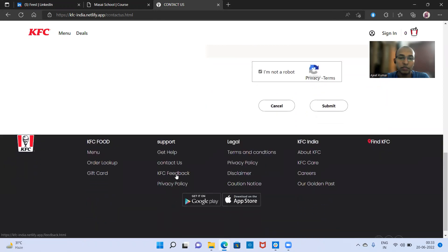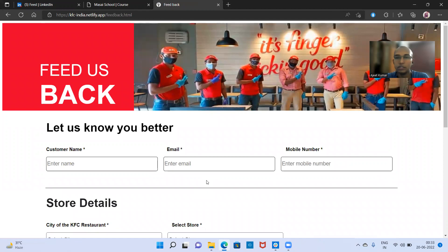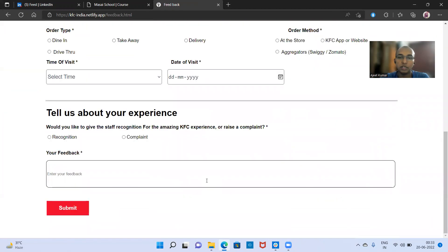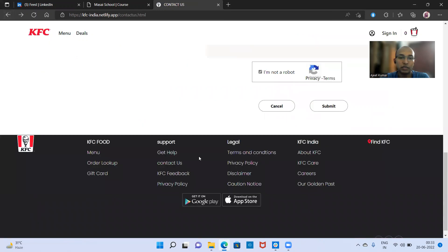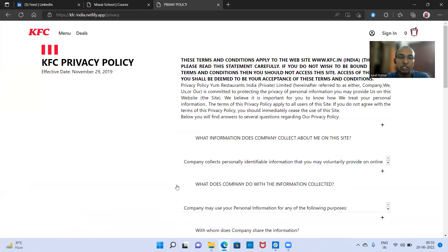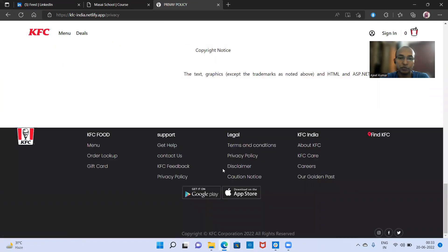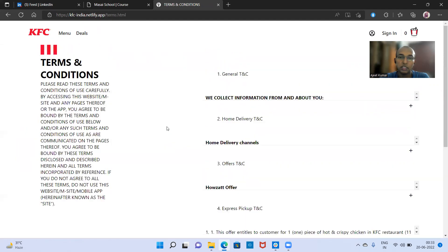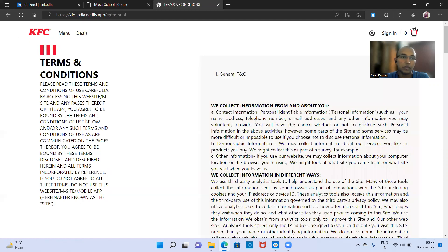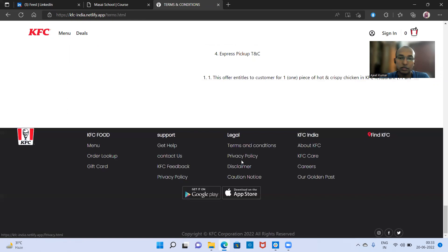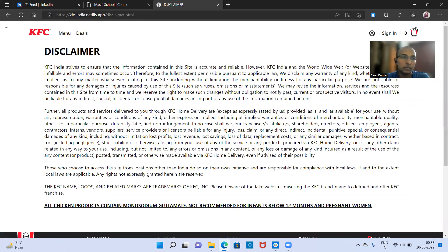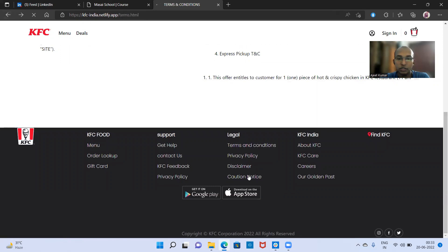At the bottom there is a KFC feedback form — whatever you are feeling about KFC's service, you can fill and submit this form. There are also privacy policy options, terms and conditions sections, and some disclaimer and caution notice — these are the standard public caution notices that KFC has.